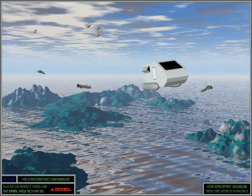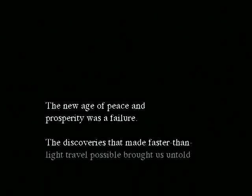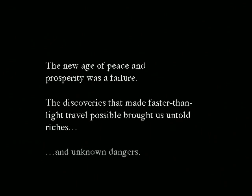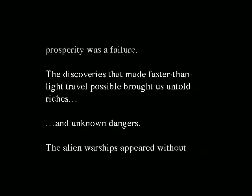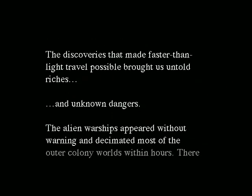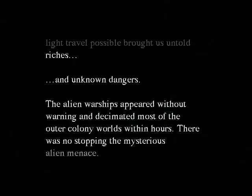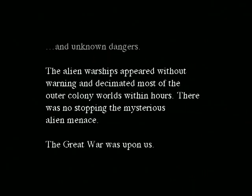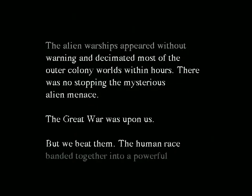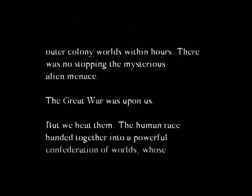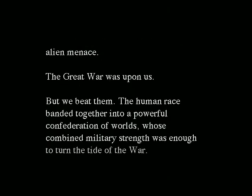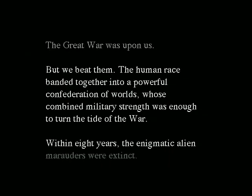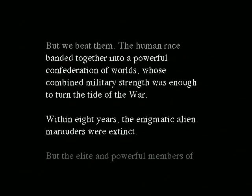A delightful KPT Bryce-based loading screen. The new age of peace and prosperity was a failure. Discoveries that made faster-than-light travel possible brought us untold riches and unknown dangers. The alien warships appeared without warning and decimated most of the outer colony worlds within hours. There was no stopping the mysterious alien menace. The great war was upon us. But we beat them. The human race banded together into a powerful Confederation of worlds whose combined military strength was enough to turn the tide of the war. Within eight years, the enigmatic alien marauders were extinct.